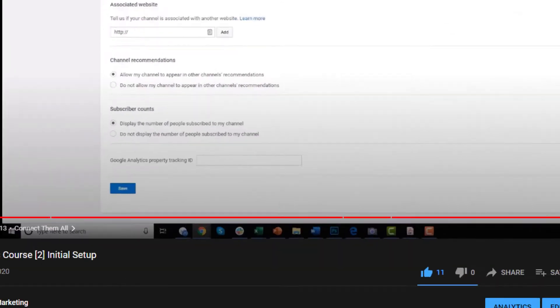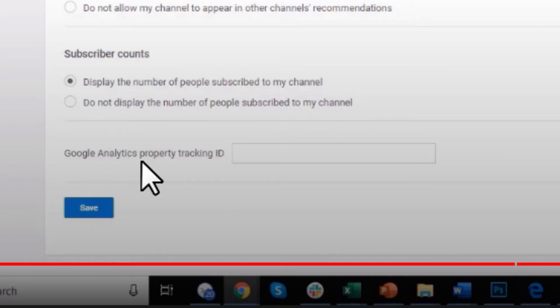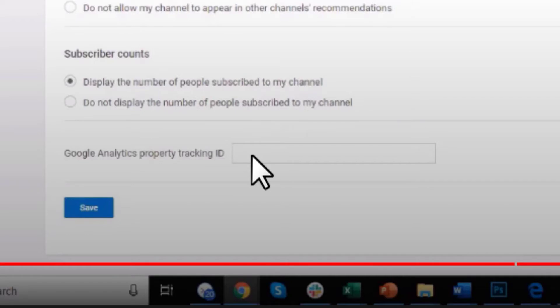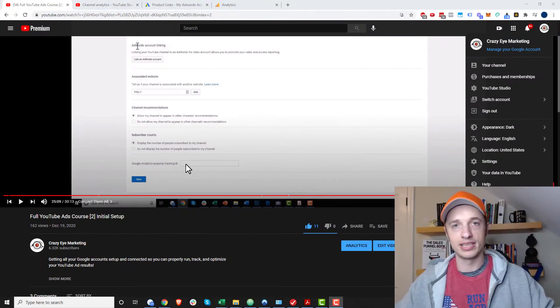Now, there used to be this option inside of the YouTube Studio area where you could go ahead and plug in your Google Analytics property tracking ID. This option is now gone. So you can't do it this way anymore. It doesn't work like this.